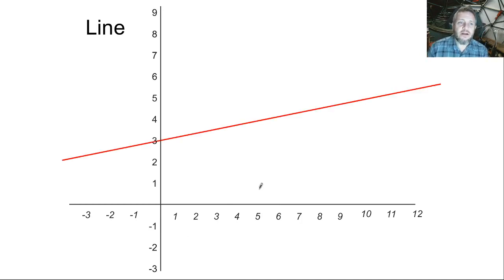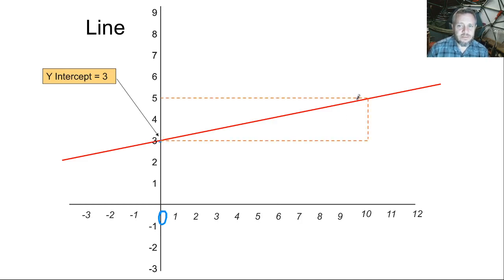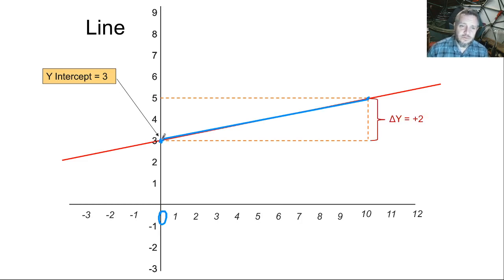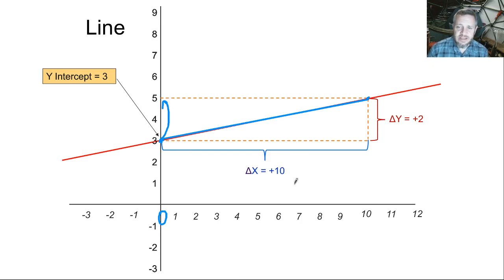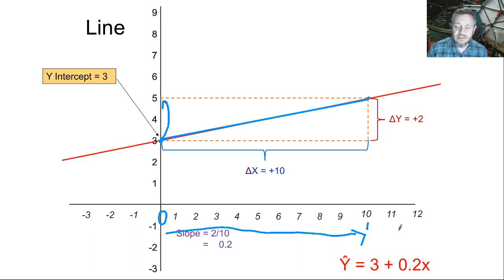Here's another line. There's our y-intercept — three again, where x equals 0 and y equals 3. See if you can figure out the slope. The change in y is 2 because it goes from 3 to 5 over that period. But the change in x is kind of big — it's 10 because it goes from 0 all the way up to 10. So the slope is going to be 2 divided by 10 — 0.2, one fifth. So y-hat equals 3 plus 0.2x, or 0.2x plus 3.